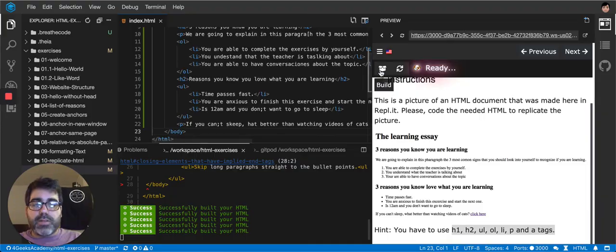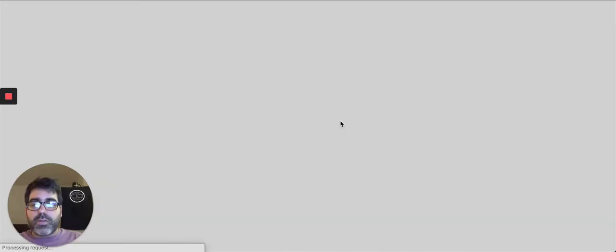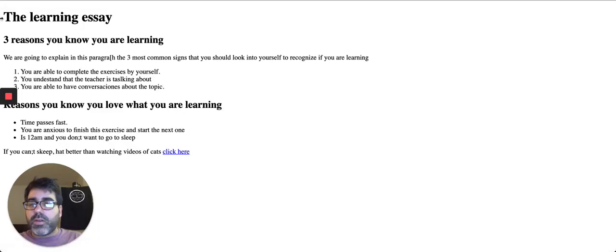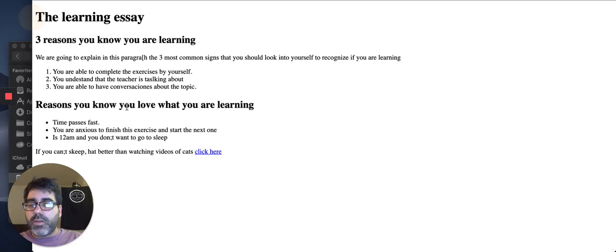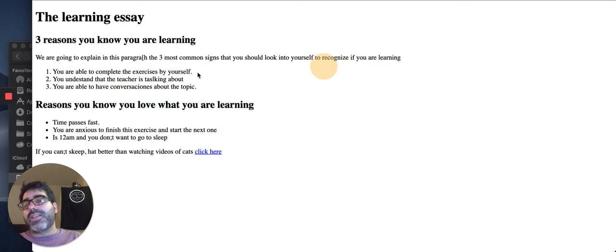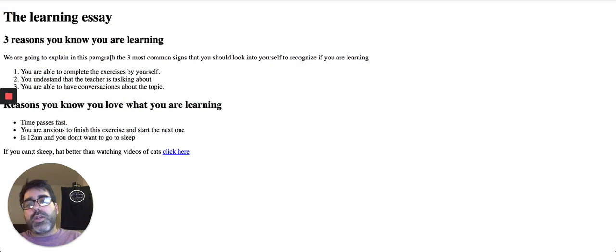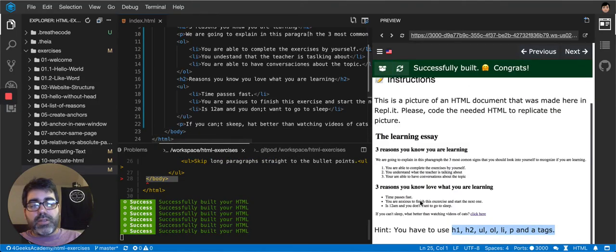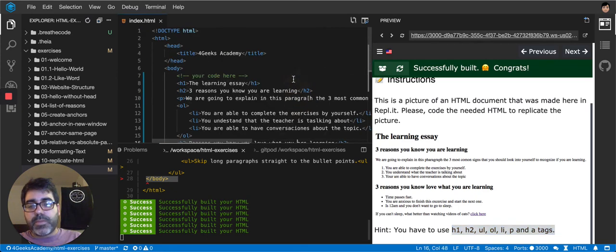And for now we can just leave it with a hash because it doesn't really bother. And then let's try it. Let's test it. You can see here that it looks exactly the same as the picture that they are asking us to do. That's pretty much it.